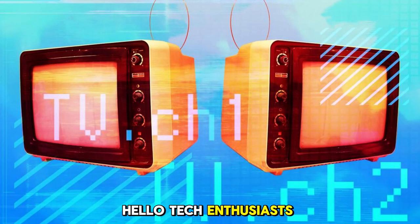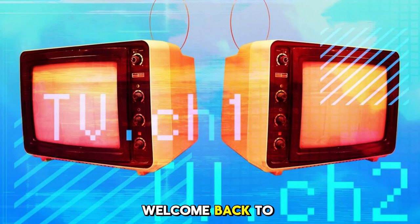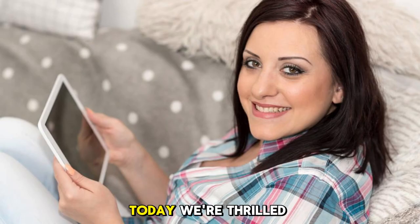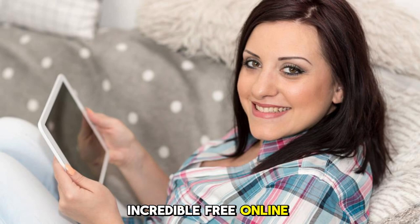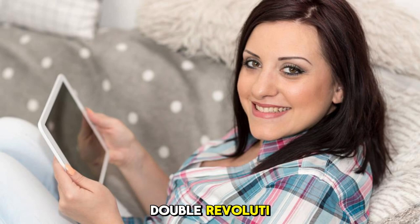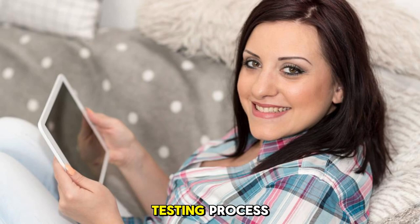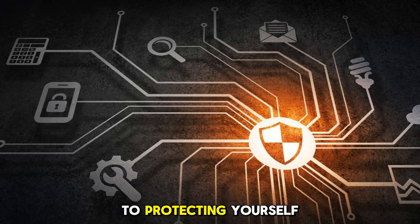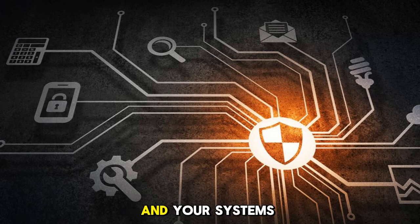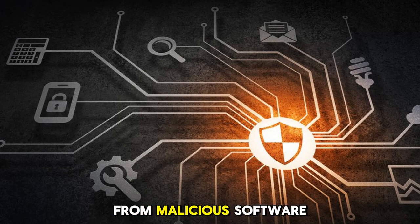Hello, tech enthusiasts! Welcome back to our channel. Today, we're thrilled to introduce you to three incredible free online sandboxing tools that will revolutionize your malware testing process. These tools are game changers when it comes to protecting yourself and your systems from malicious software.